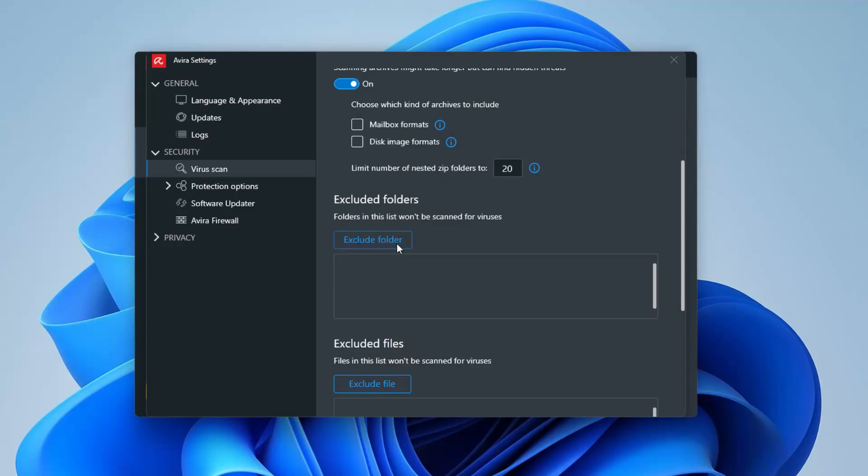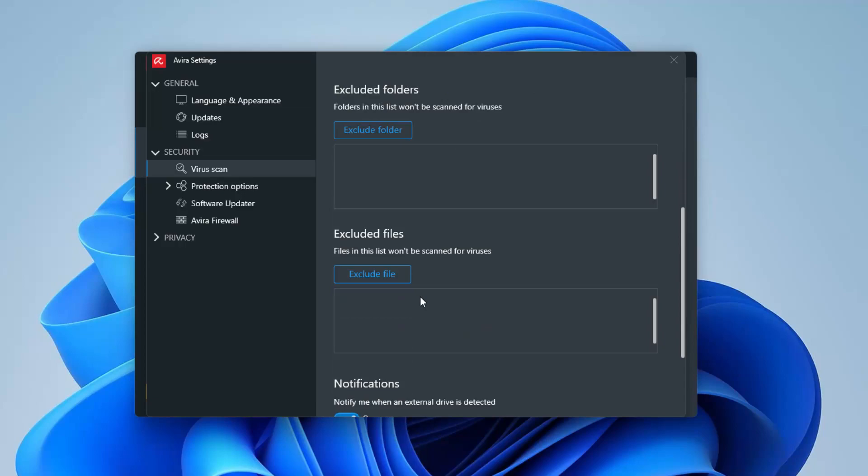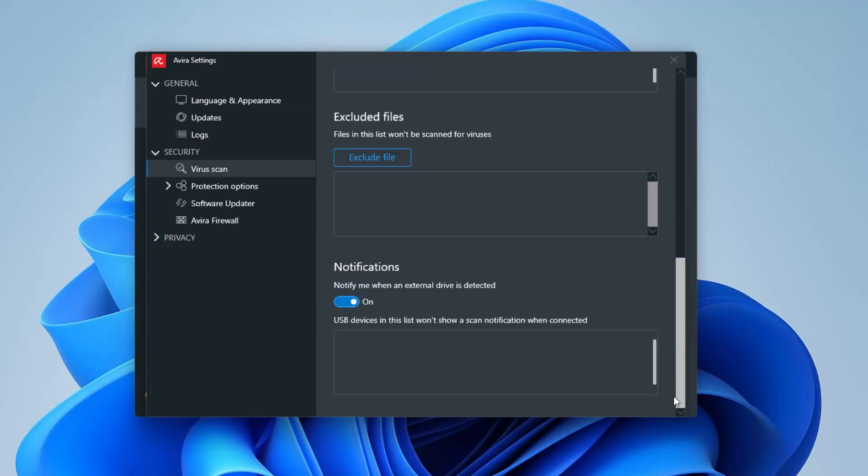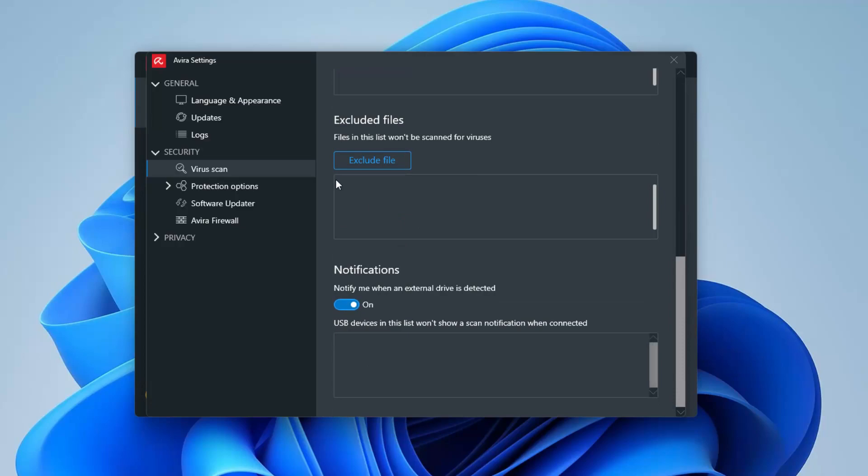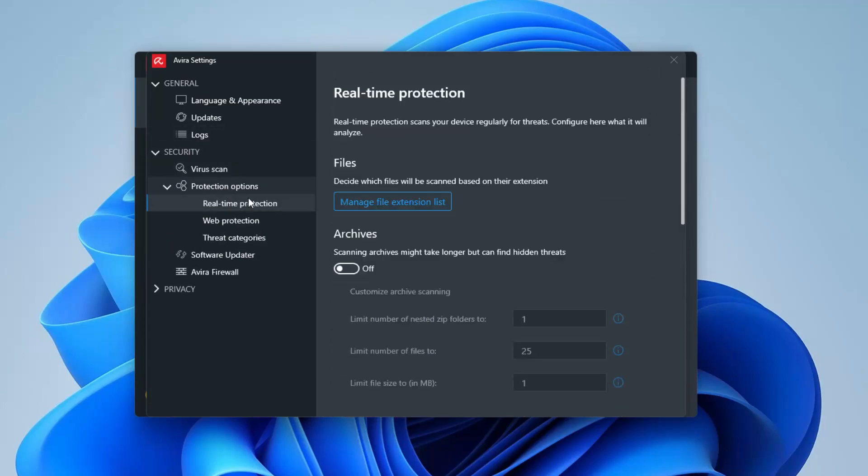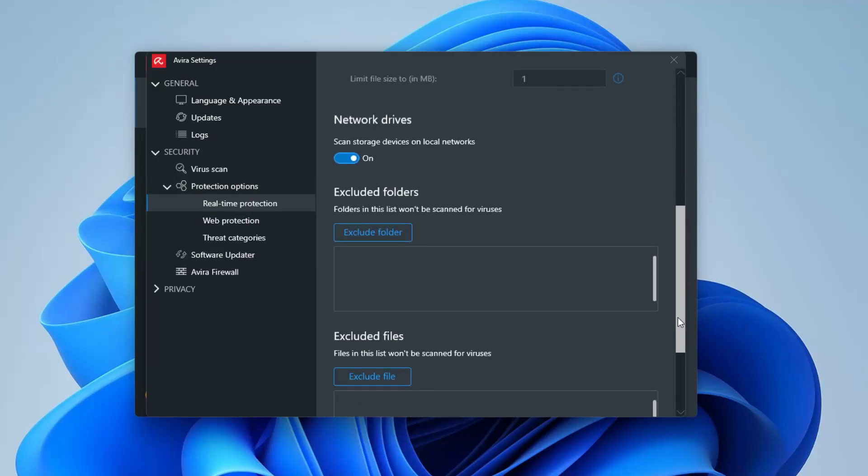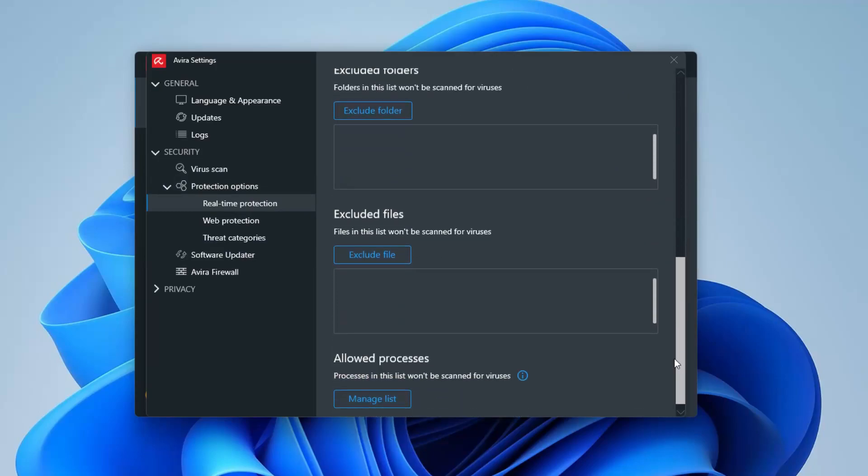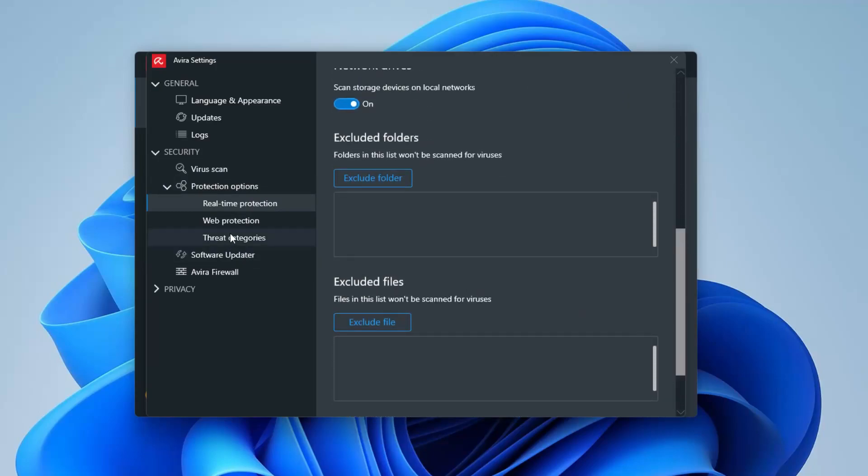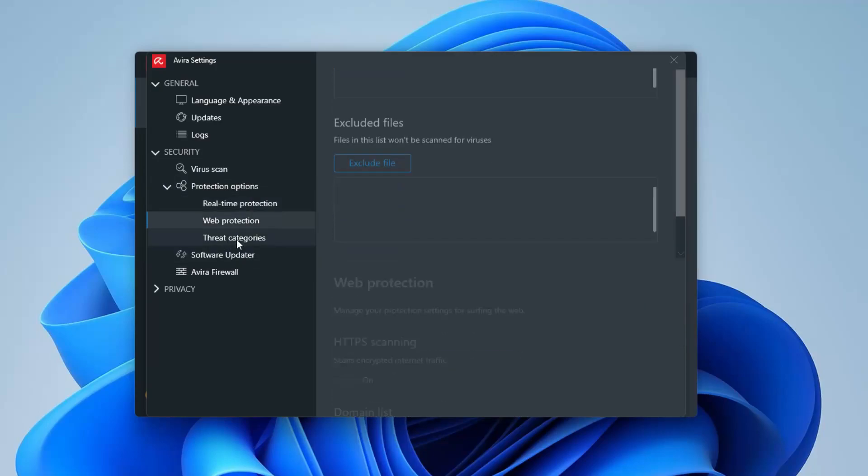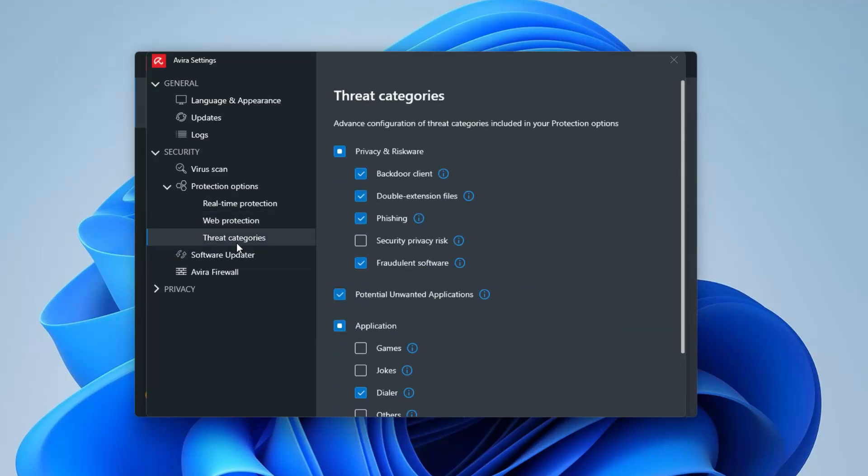Or the files, then you can pretty much get that too. And if you want to turn off the notifications when devices are connected. You have real-time protection, web protection, threat protection. These are all different types of systems that you can manage and exclude from the list. Same thing with these other ones too.